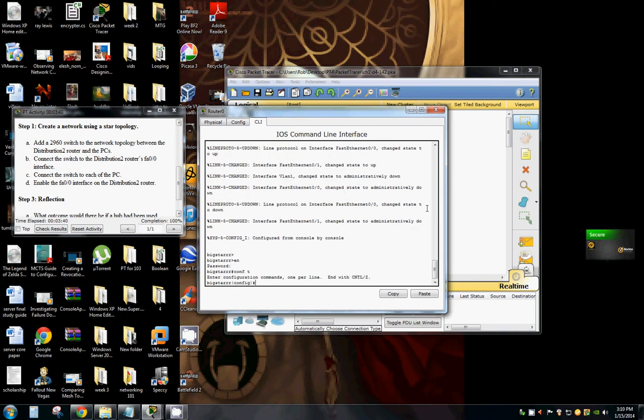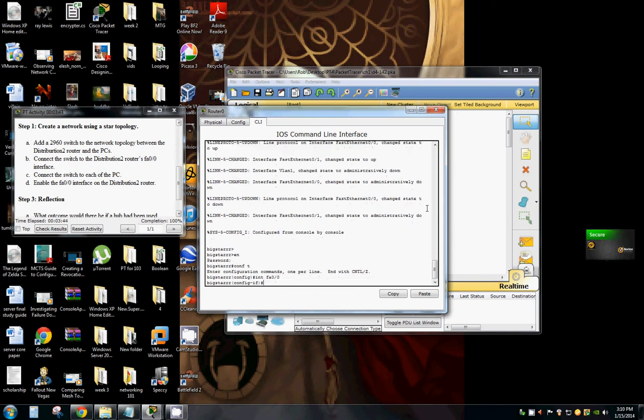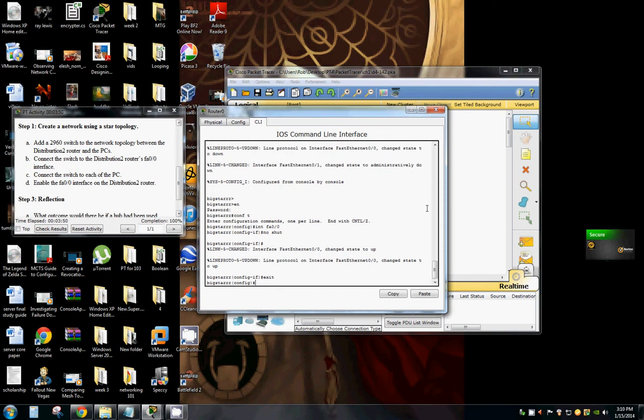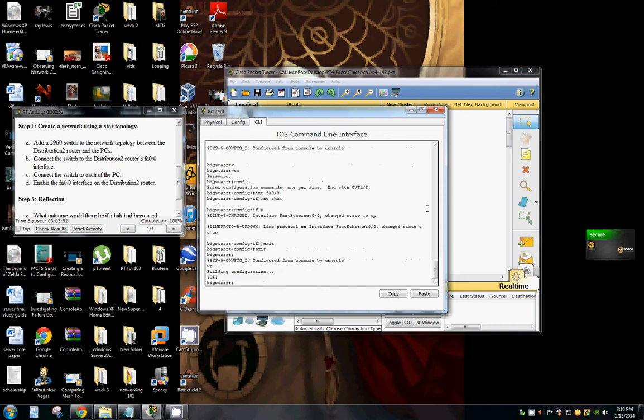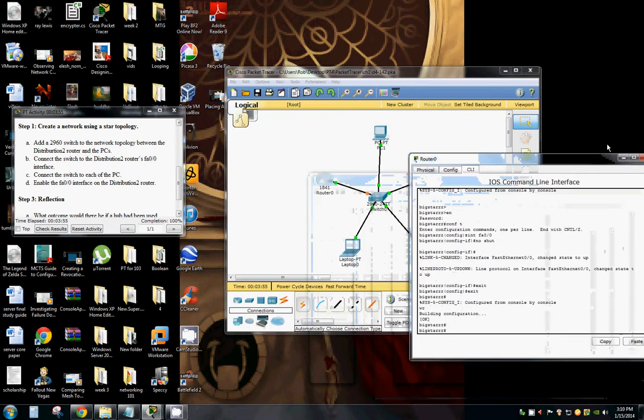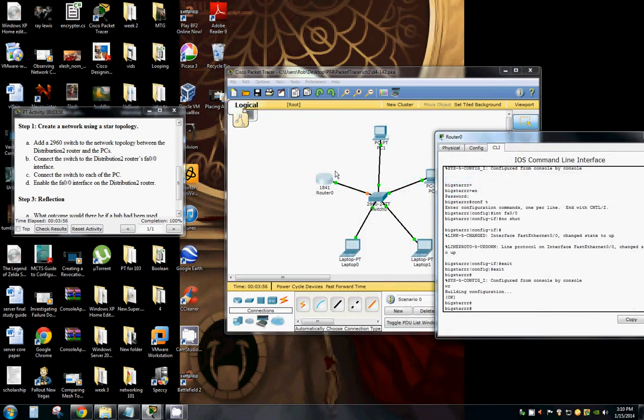So here it wants us to interface FA00, issue the no shut command so that we have connectivity.